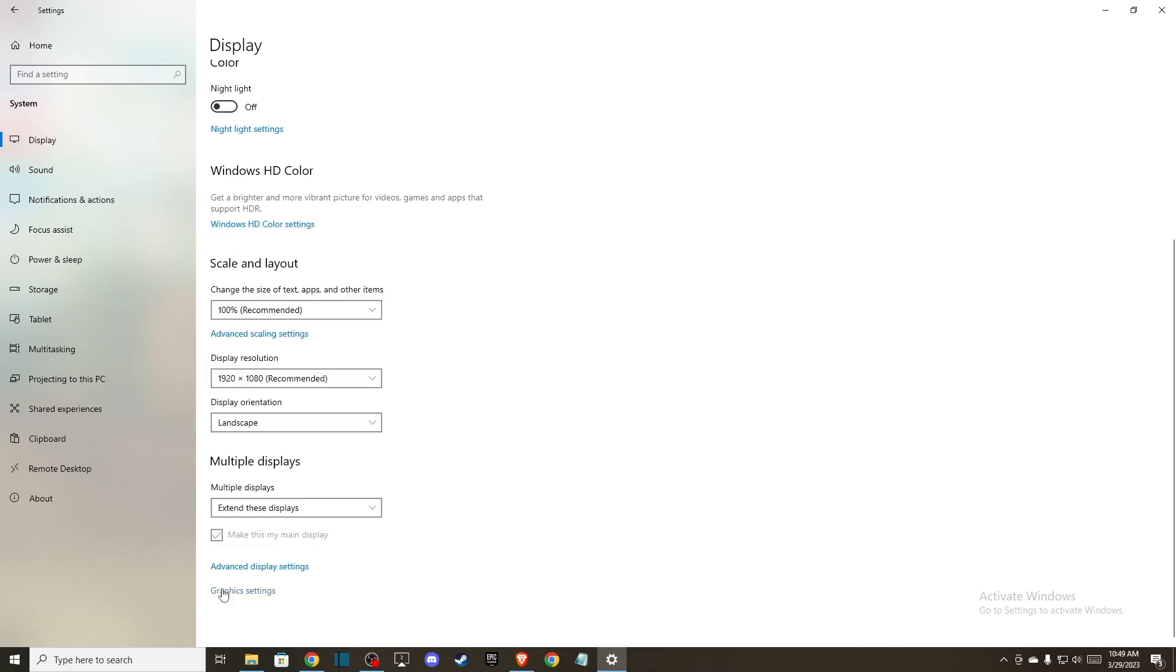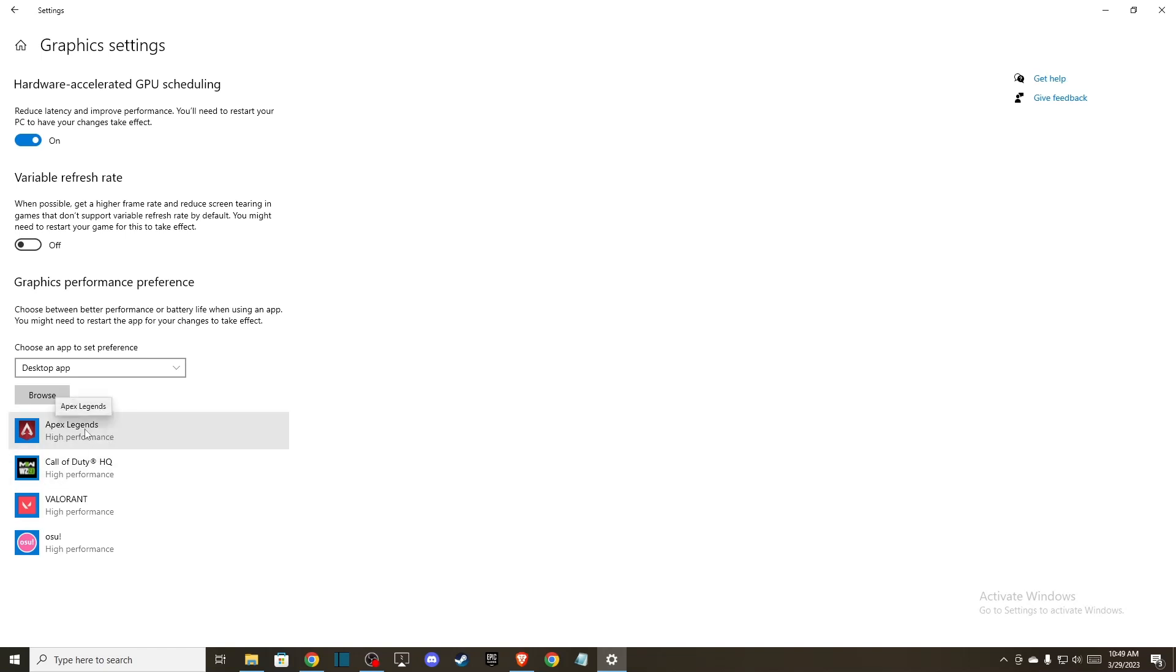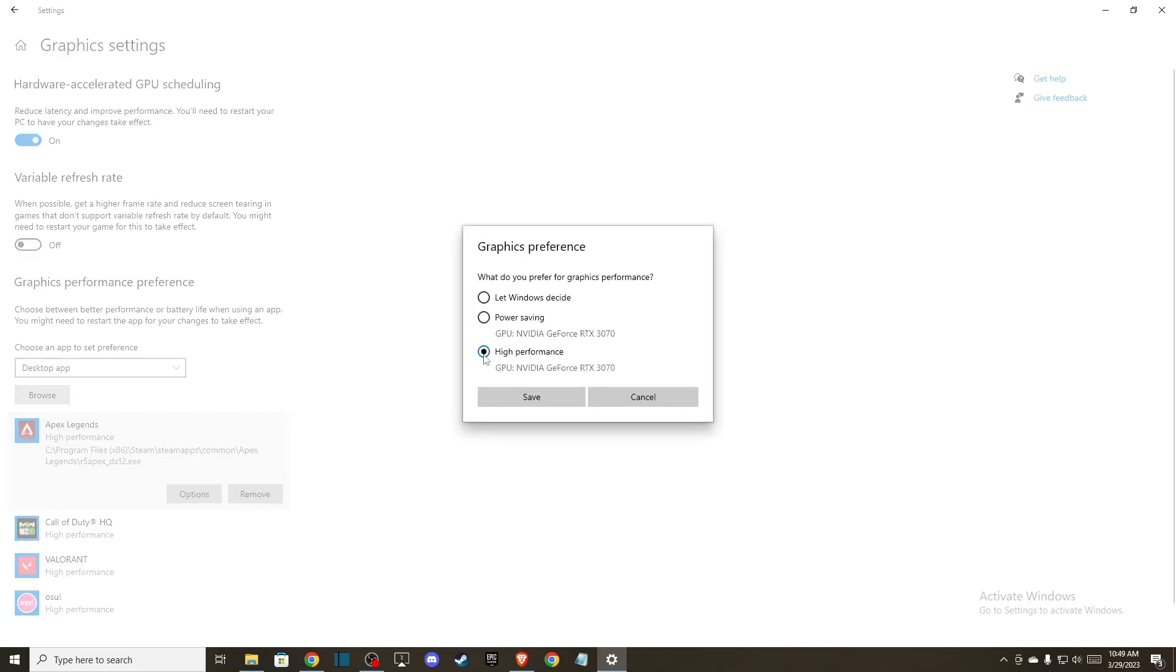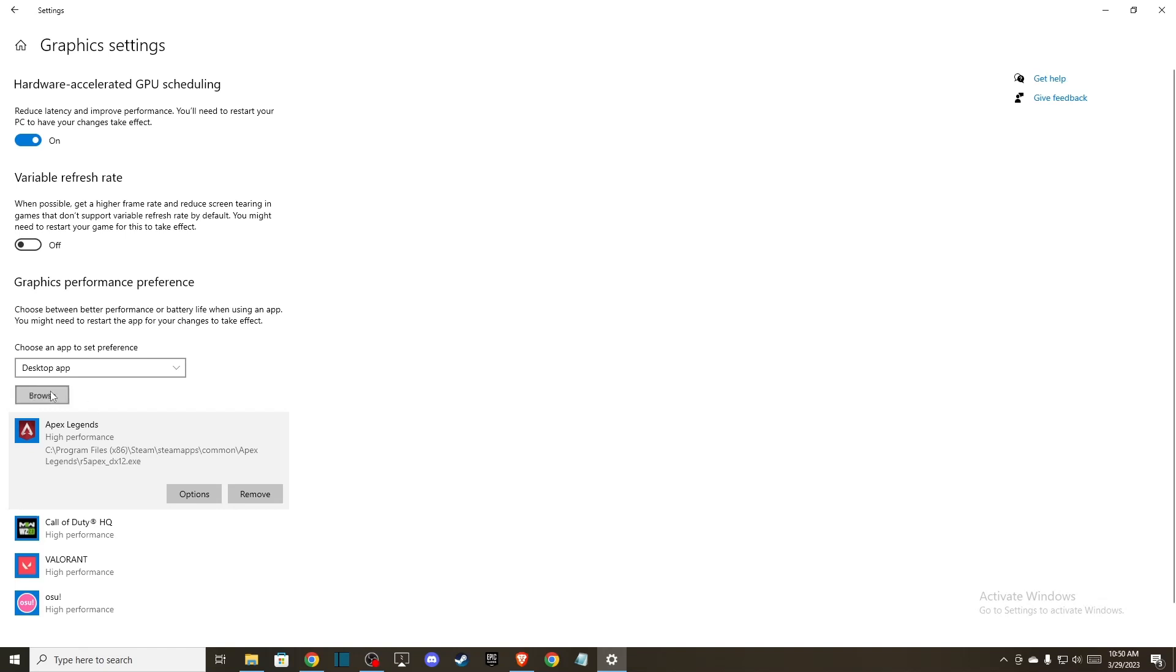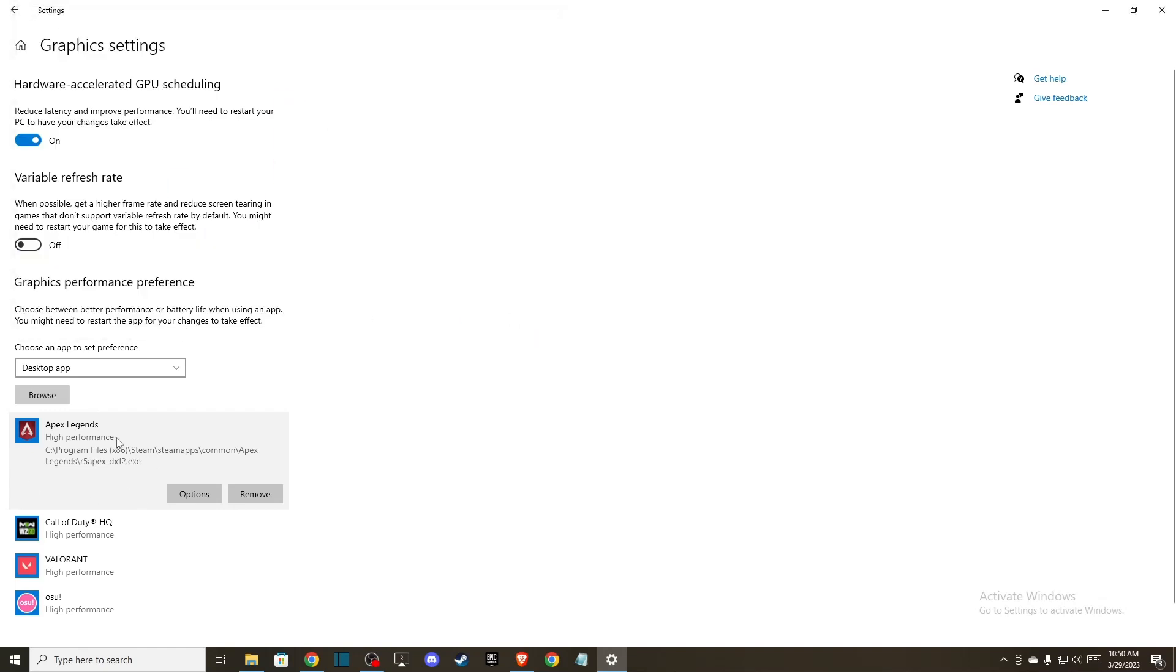Then you can go to graphics settings. Let's say you have a blurry screen on some sort of game or app. For example, I have a blurry screen on Apex Legends, so what I can do here is select options and set it to high performance. If you don't see the app that has the blurry screen, you can go to browse here and add it manually. Make sure to set it to high performance.